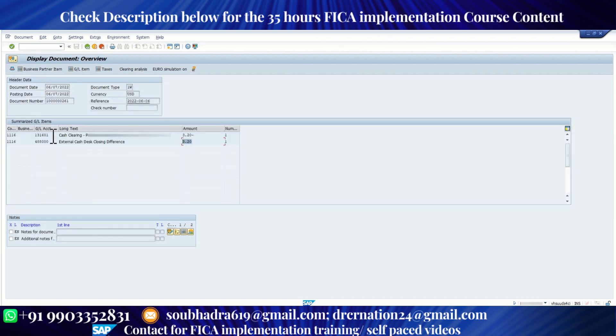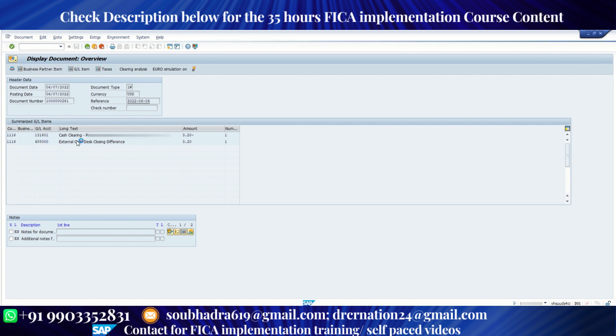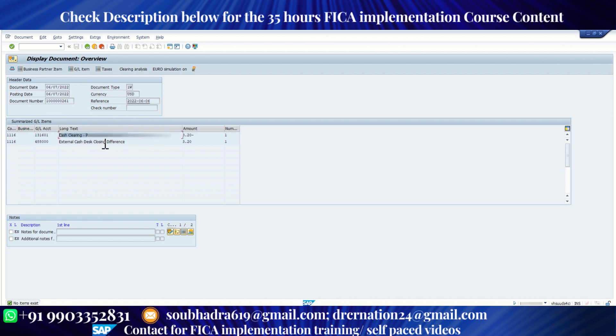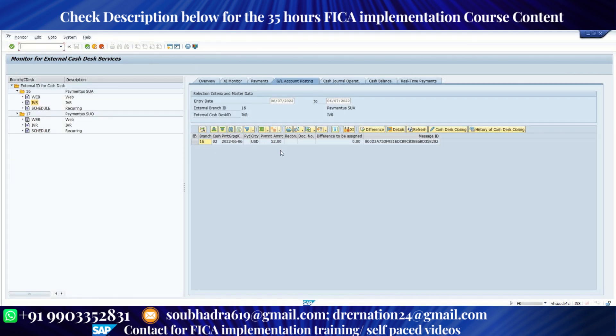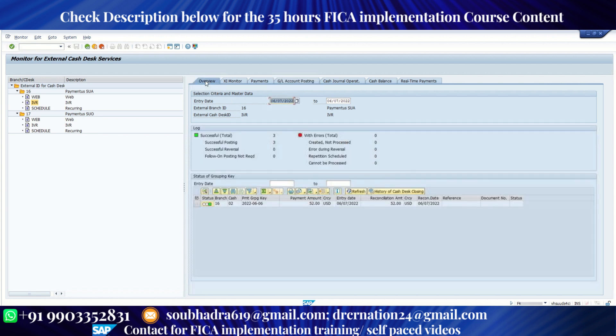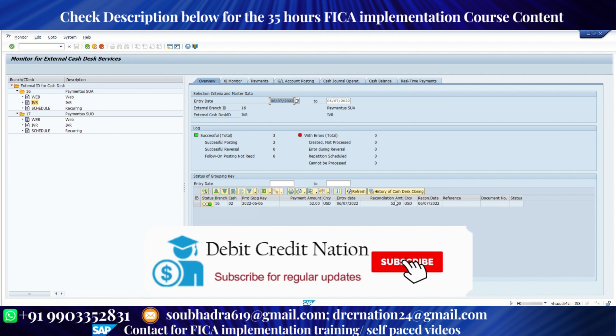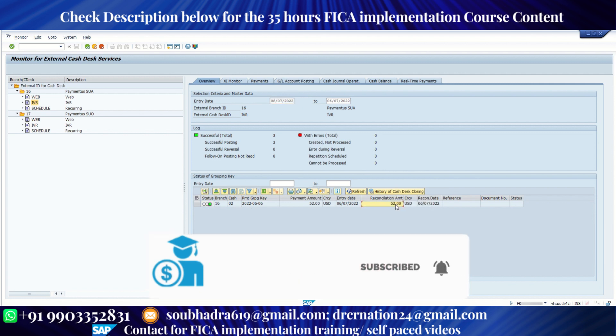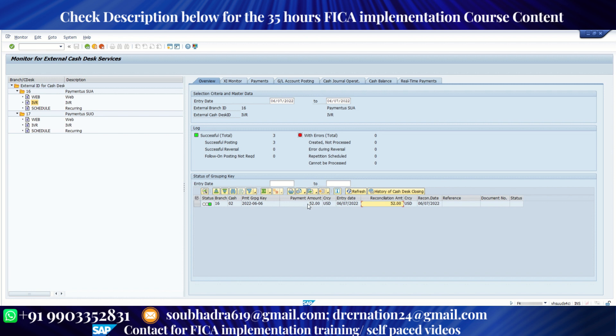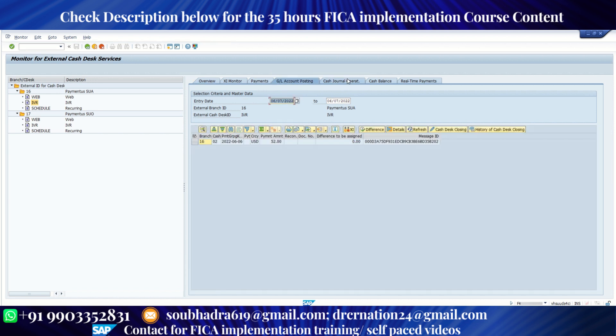So this document we cannot see under FPL line of any particular contract account or business partner because this is GL to GL posting. Now let me go back to my dashboard and I'll go to my overview screen. So currently see my overview status becomes green because the difference has now been reconciled. That is the difference is now been posted. Now both the payment and the reconciliation amount shows 52. So this is how we can use external cash desk.